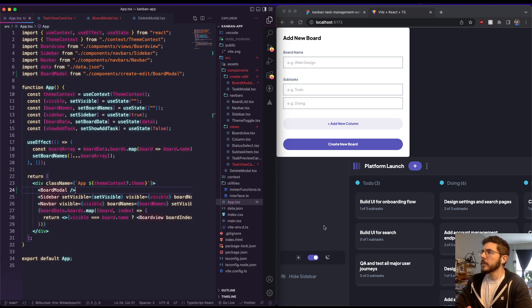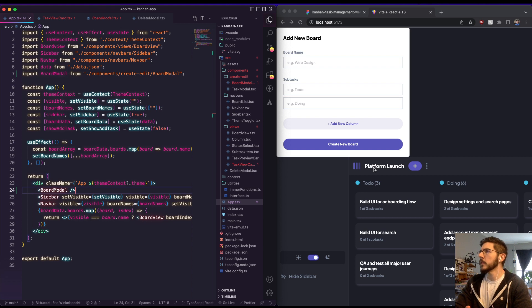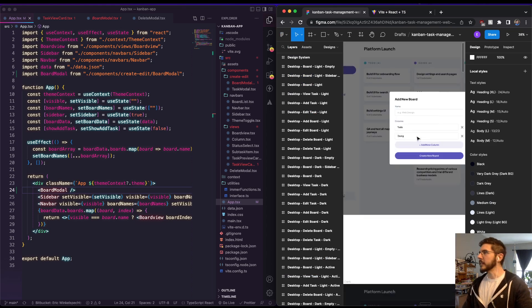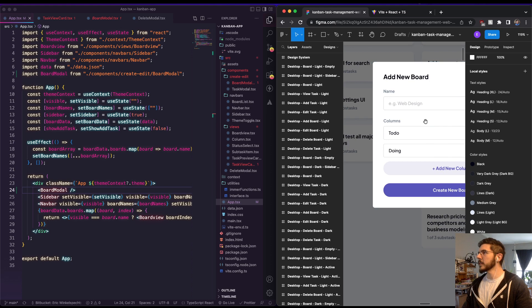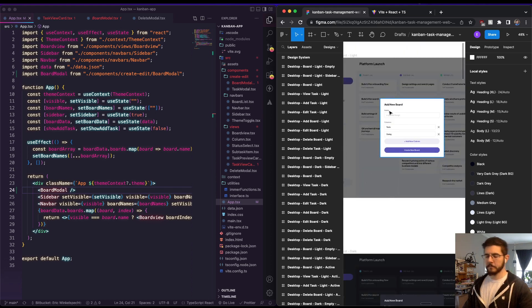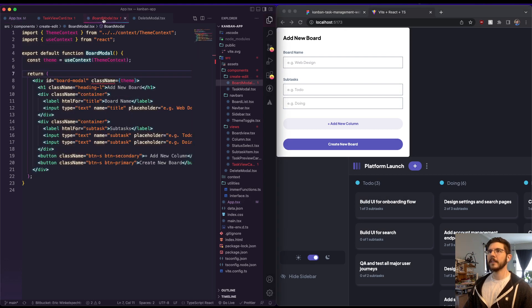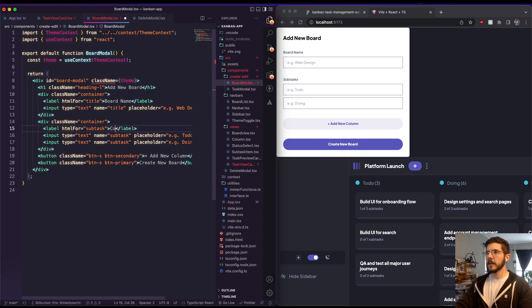We can enter a board name, which is what's going to be here — this is 'Platform Launch.' And then subtasks: To Do, Doing, Add New Column. Actually that must not be subtasks — that must just be columns. I do have Figma open here and it is columns, so that's great. We can work with that and change that around — I'll do that now so we don't confuse ourselves later.